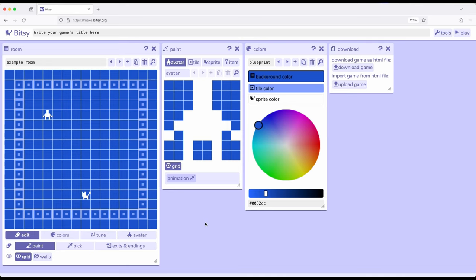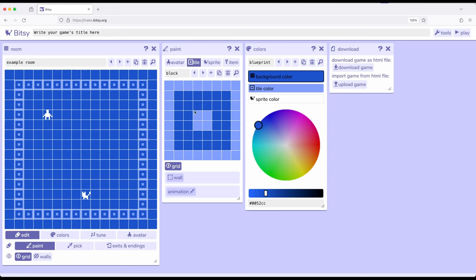Let's start by reviewing what we know. We have the avatar, the thing we move around. We have tiles which can be over here in the paint tool — things we put down as background or potentially as a wall, and if we enable wall under grid then we cannot pass through it as an avatar. We have sprites which are things we can interact with. We also have items, and the line between sprite and item can get a little blurry, but generally sprites are things we interact with and items are things we use. Once we've interacted with a sprite it sticks around, but when we interact with an item we use it or pick it up and it generally disappears.